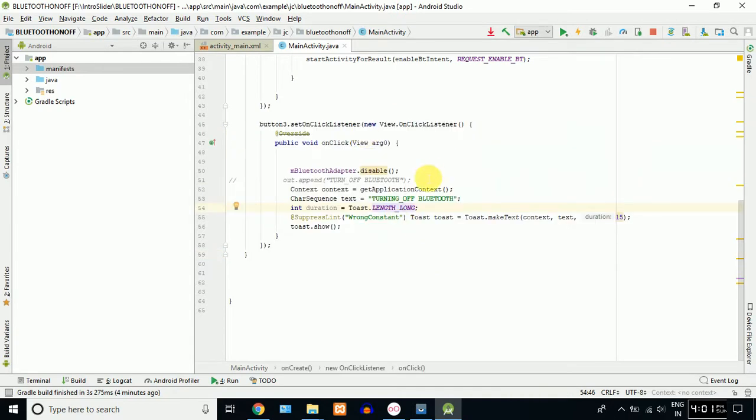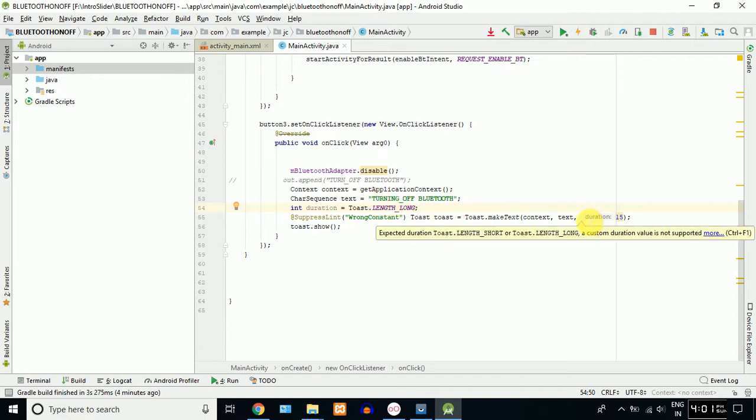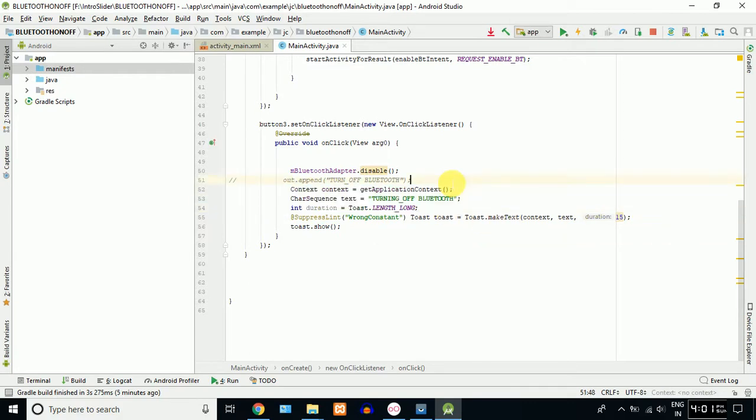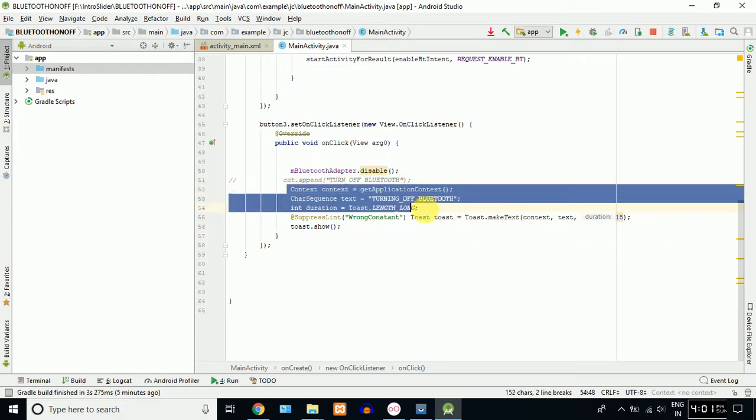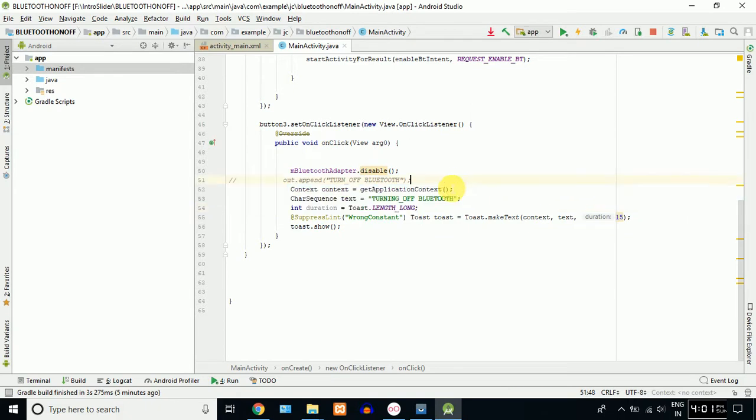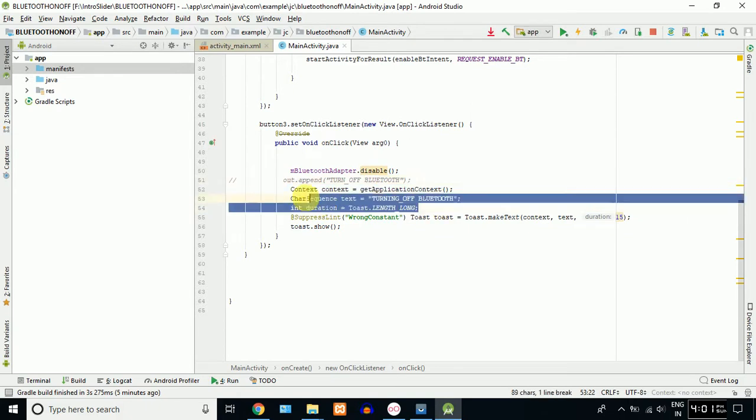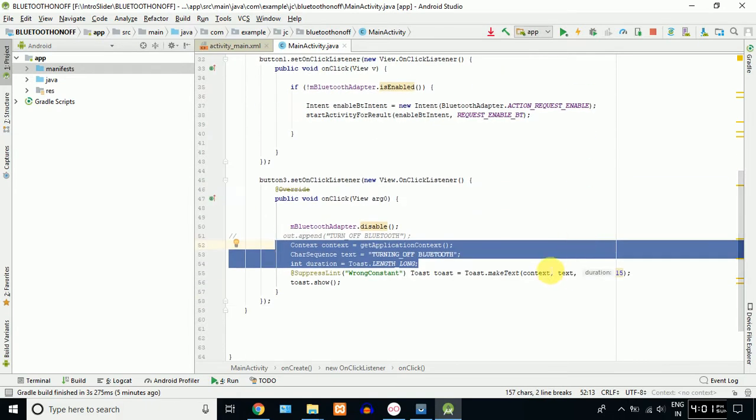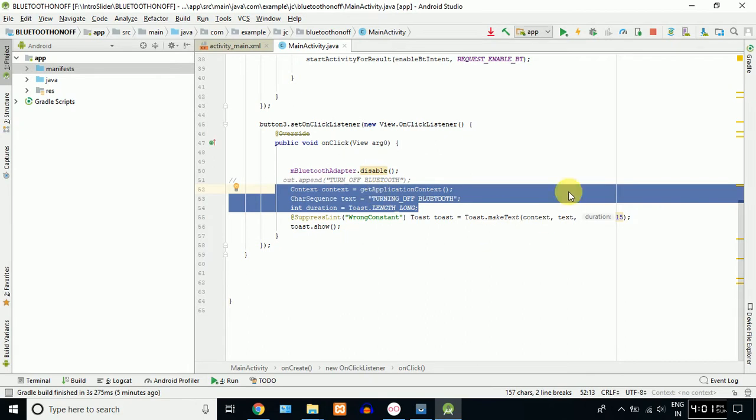It's very simple. Toast.makeText of the application context, message. Toast duration is Toast.LENGTH_SHORT. If you use it, you can use it like this.